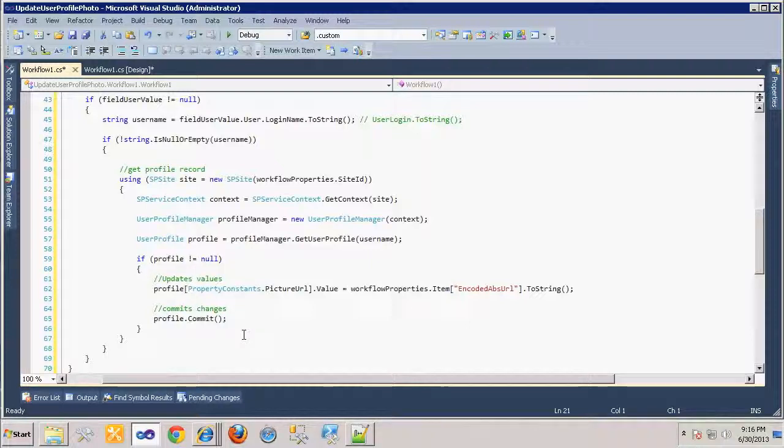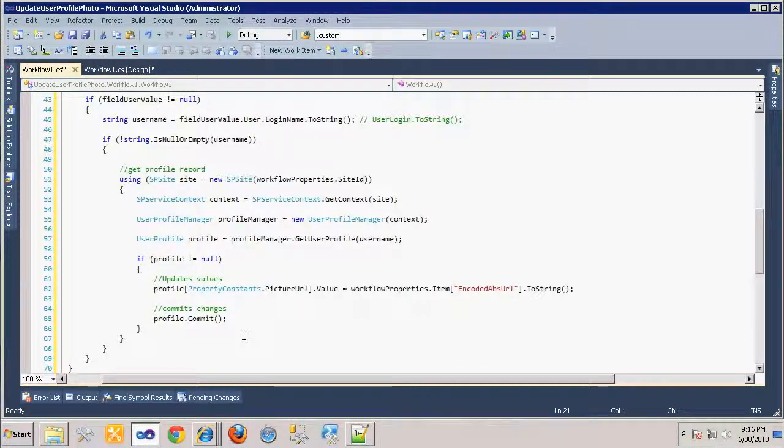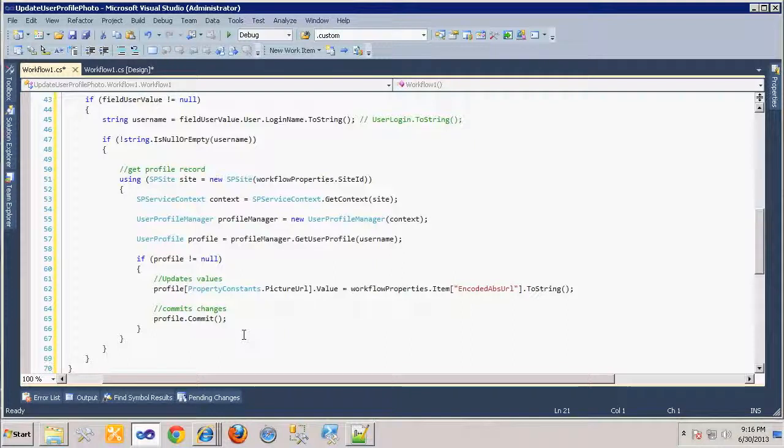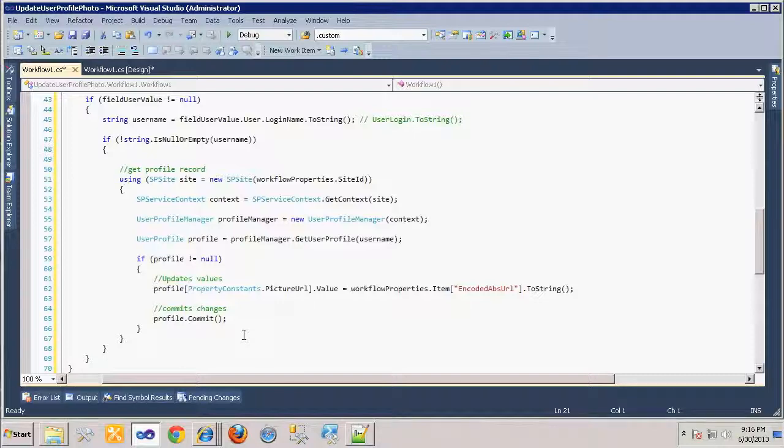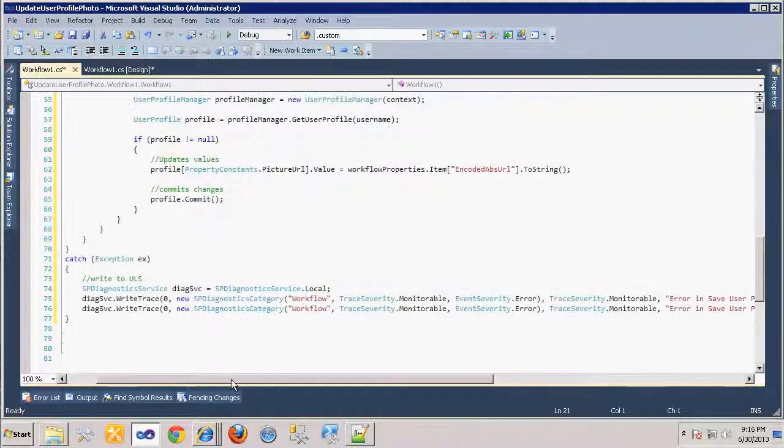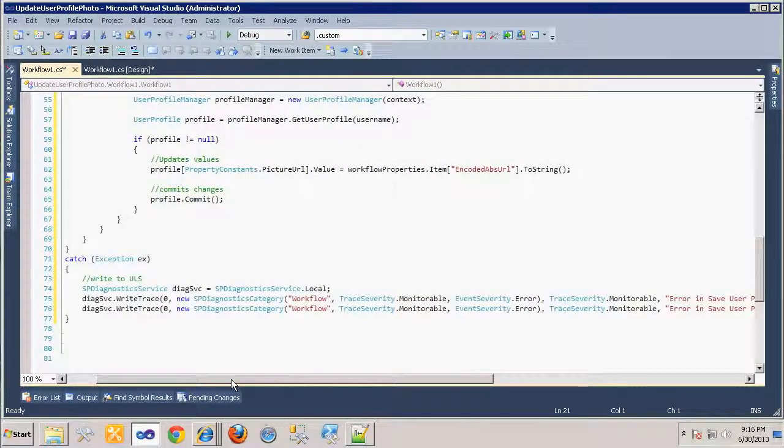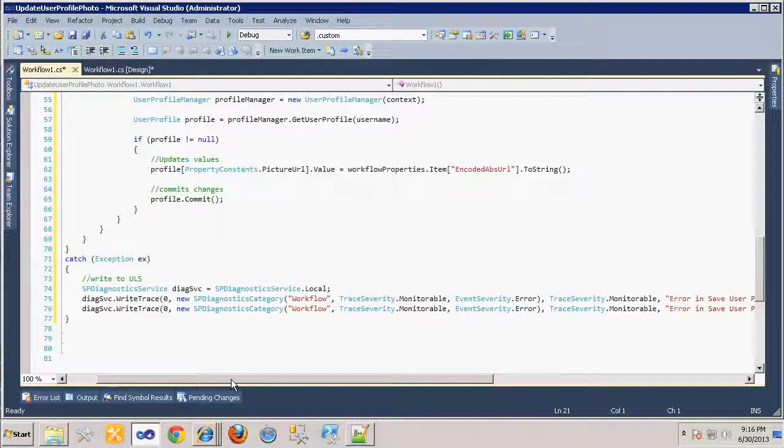The PictureURL property stores the pointer to the profile photo, and so we will set that to the encoded absolute URL of the image item, which is a fully qualified URL. Finally, we'll save the profile changes. If anything fails during the process, our exception handler will log the exception to the SharePoint log for debugging purposes.